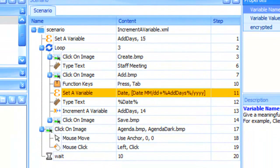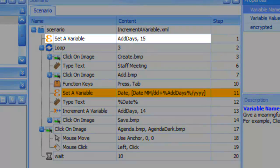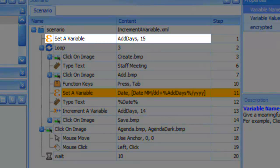Here, with the Set a Variable action, the Add Days variable was defined and given an initial value of 15.